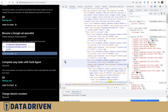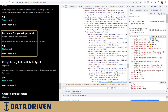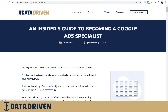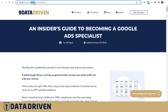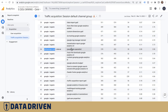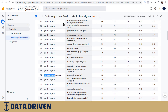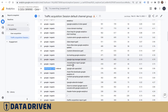in this case it's DataDrivenU — I see this section here that says 'Become a Google Ads Specialist', and this link here will take us to an insider's guide to becoming a Google Ads Specialist, which is exactly the URL that we were looking for in our traffic acquisition report.